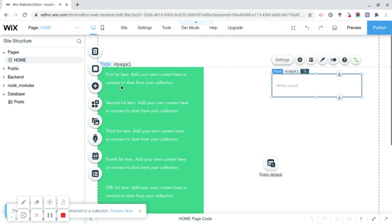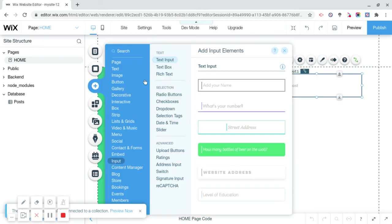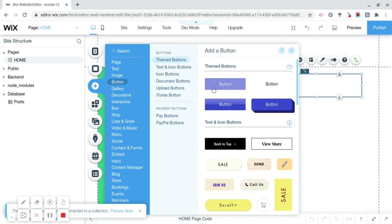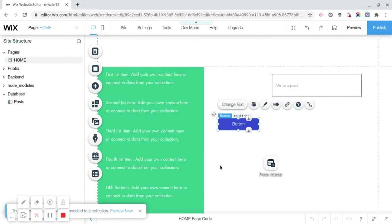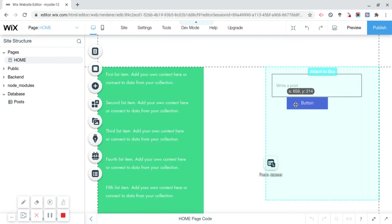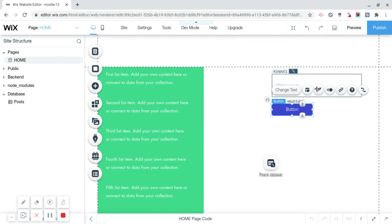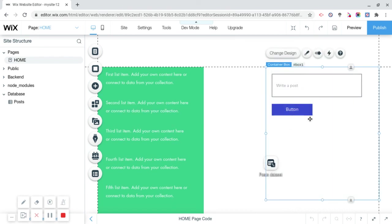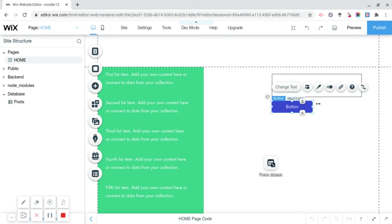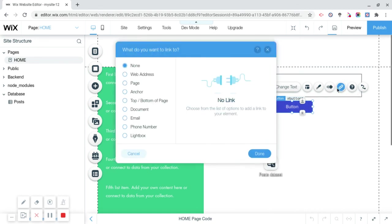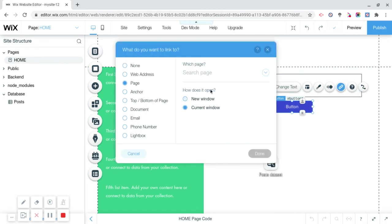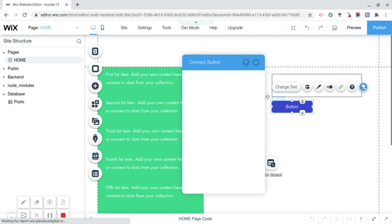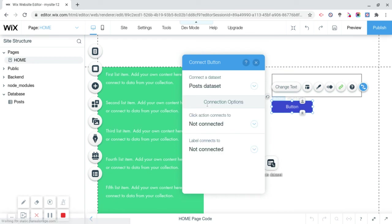Now we're going to add a button. So we're going to click on button, add theme button. Give me any button you want, does not matter at all. See how it's in the box? You gotta make sure that these things are inside this box, otherwise it's not going to work. Now we're going to link this to page, we're going to home, done. Connect to data, we're going to connect this to the post dataset.